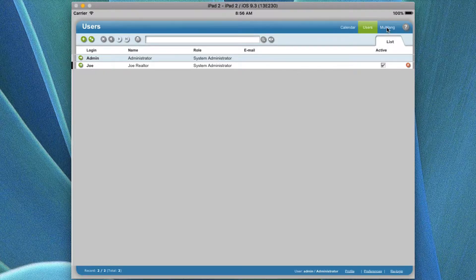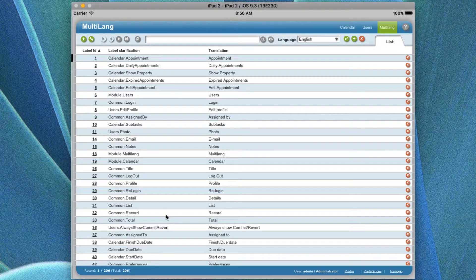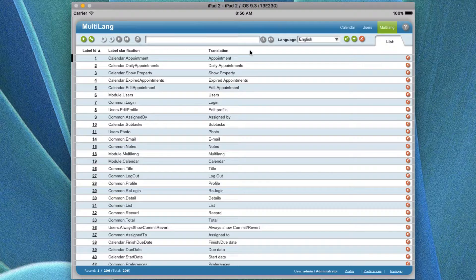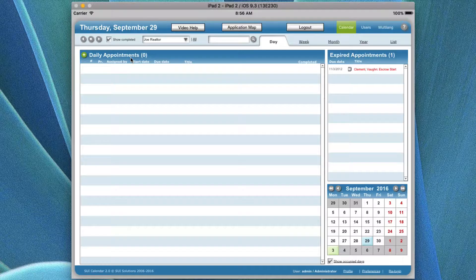Multi-language: do not change anything in this screen at all. This is for developer-only modification and setup of the application for the calendar. Let's go back to the calendar itself and go back to the date calendar and the day.